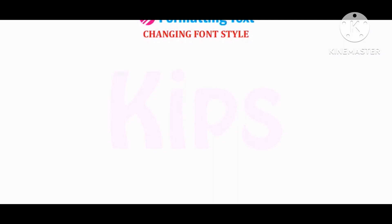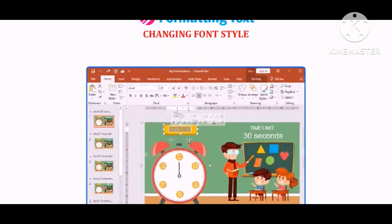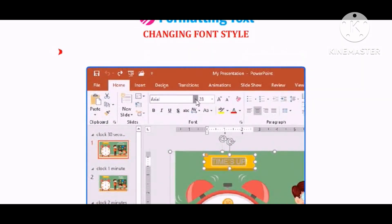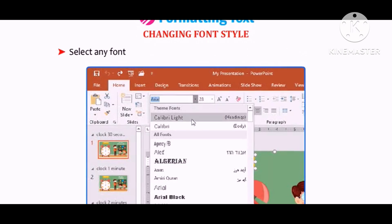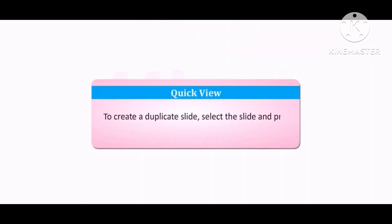Let us talk about changing font style. Select the text to be formatted. Click on the font drop-down arrow in the Font group on the Home tab. Select any font style from the drop-down list and observe the change. Also note that to create a duplicate slide, select the slide and press Ctrl+D.